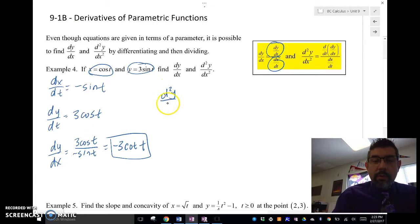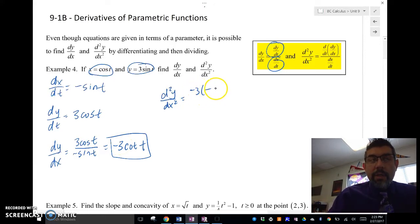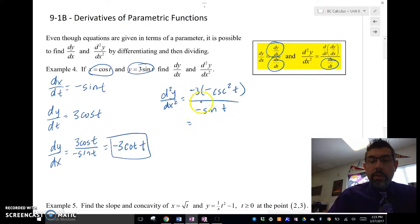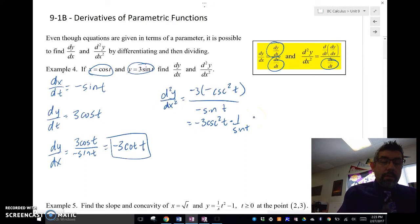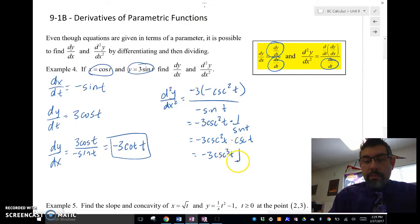Now, if we want to find the second derivative d²y/dx², we take the derivative of dy/dx. The derivative of negative 3 cotangent t is negative 3 times negative cosecant squared t, divided by dx/dt, which was negative sine t. That simplifies to negative 3 cosecant squared t times 1 over sine t — which is cosecant — giving us negative 3 cosecant cubed t. So that's the second derivative.